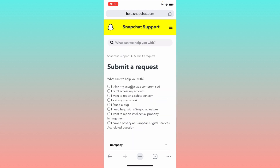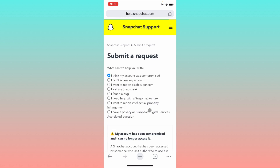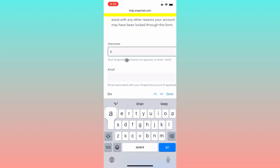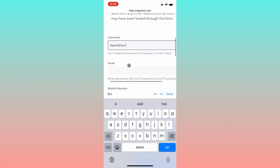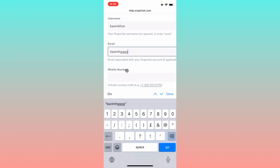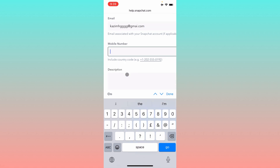Select 'I think my account was compromised' and wait a few seconds. You'll see a form — enter your Snapchat username, then your email address, and then your mobile number.